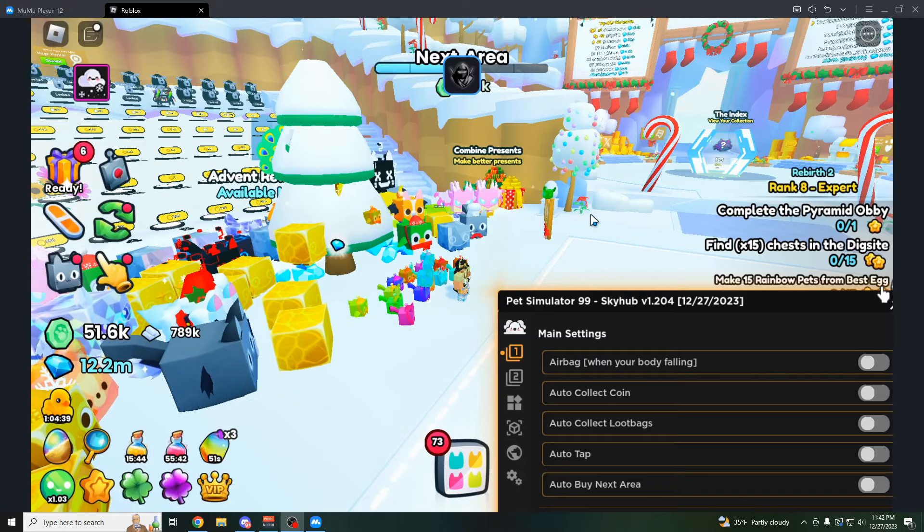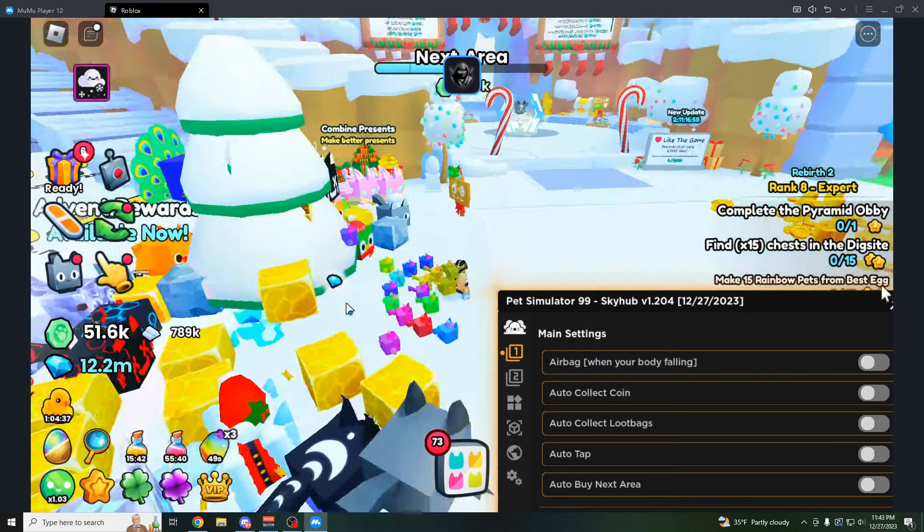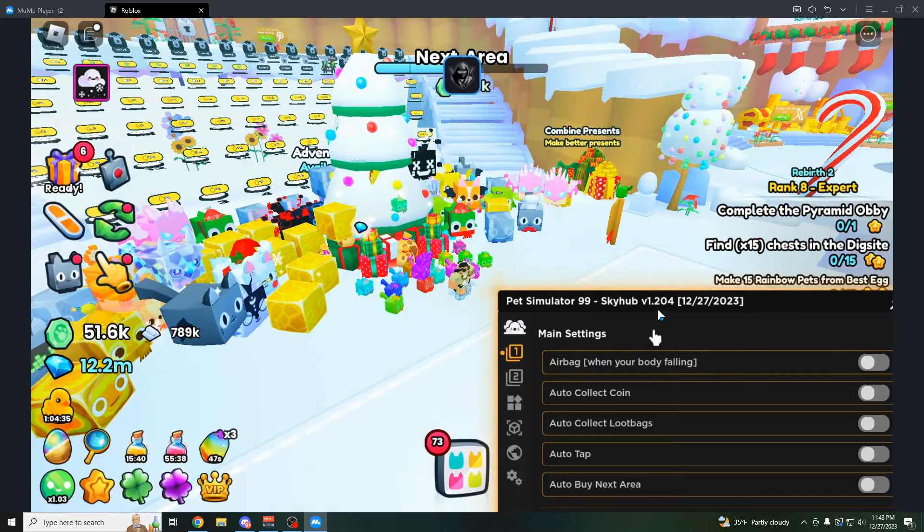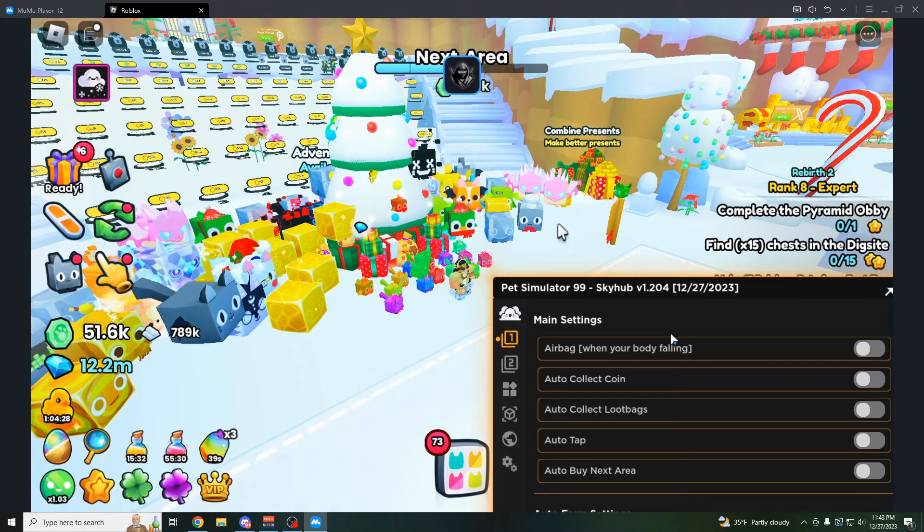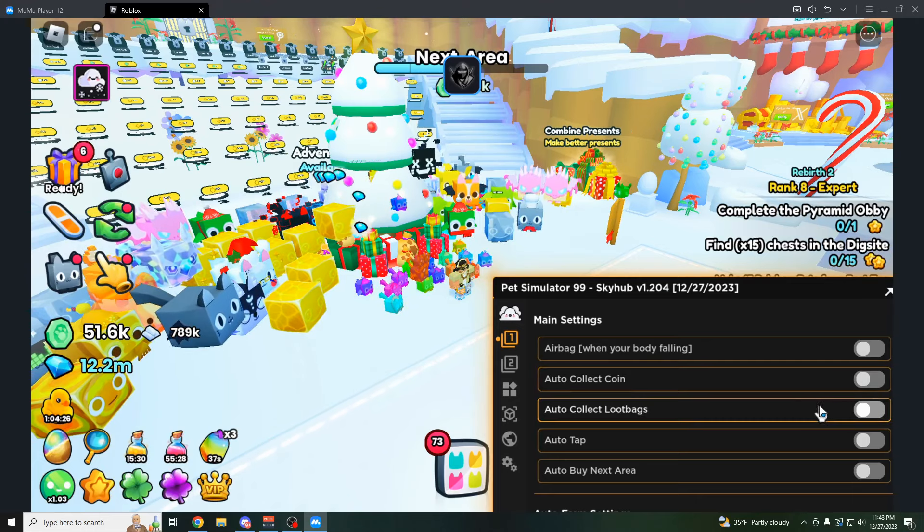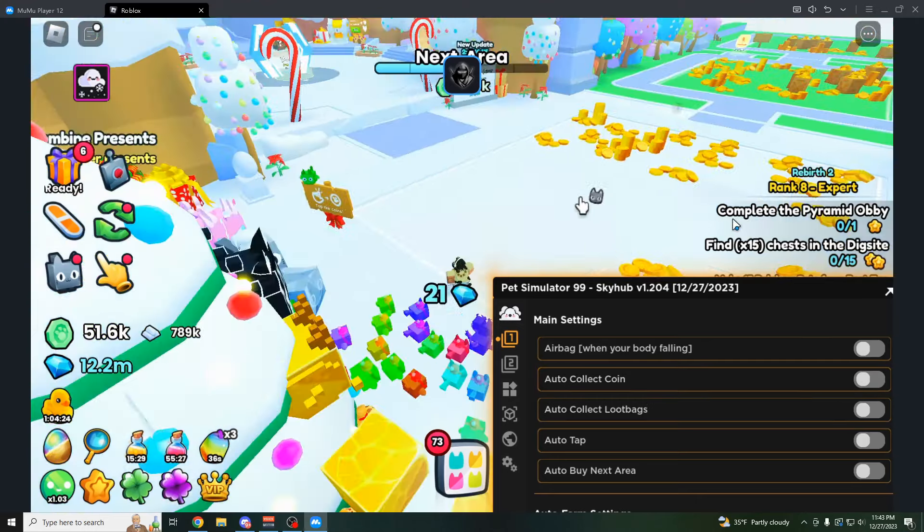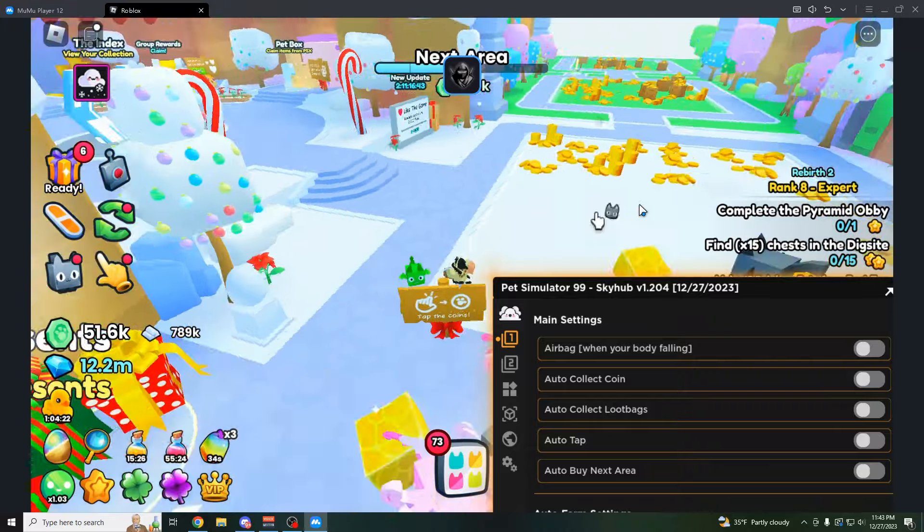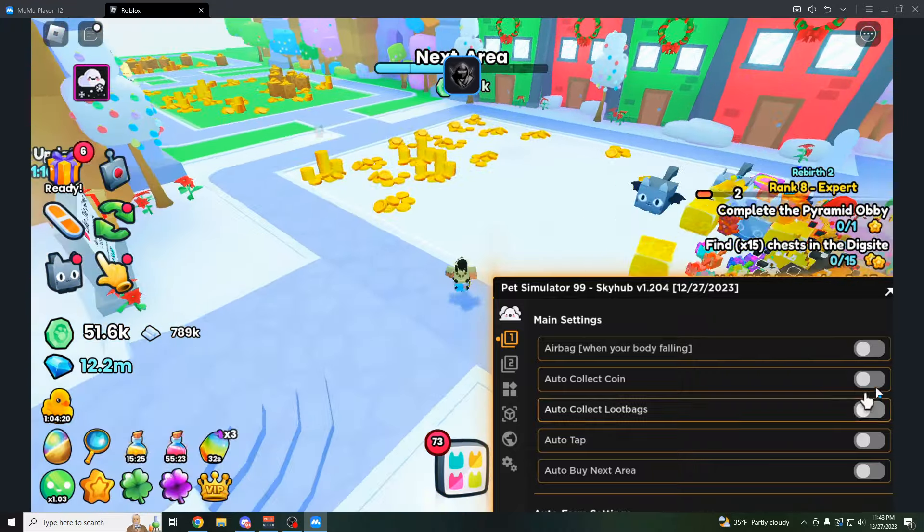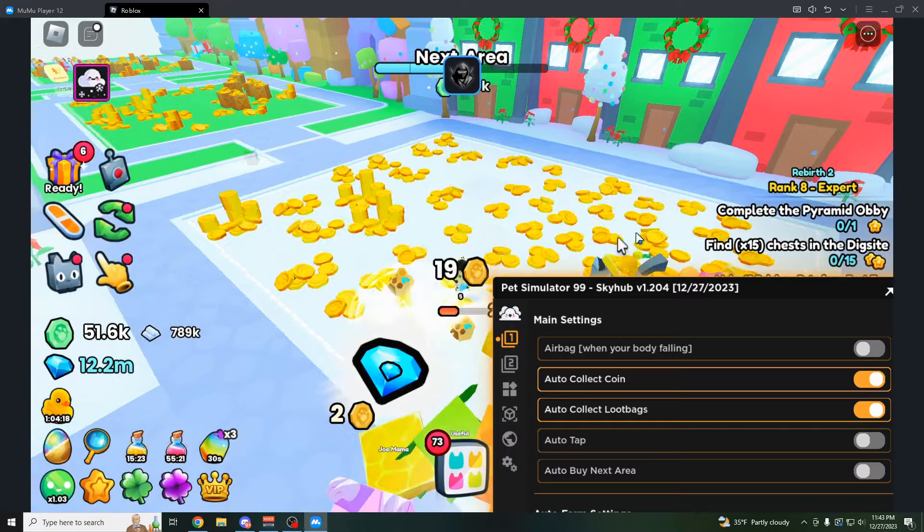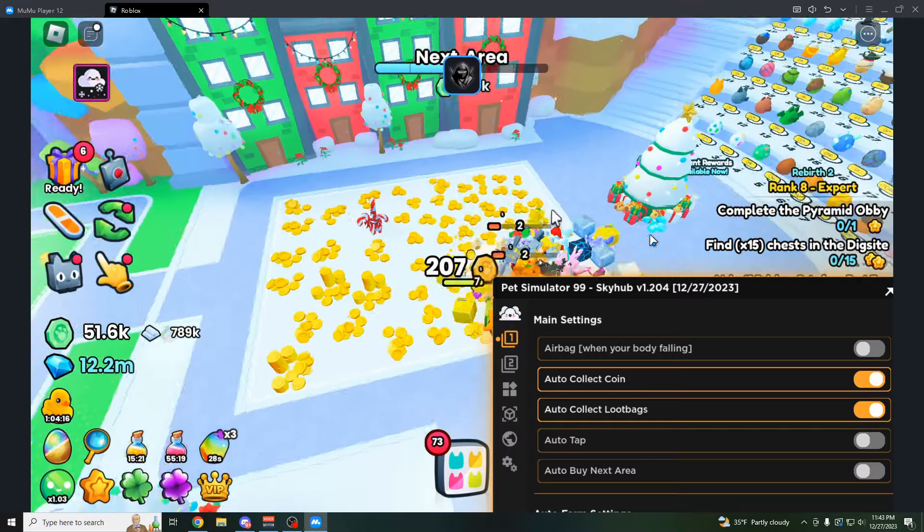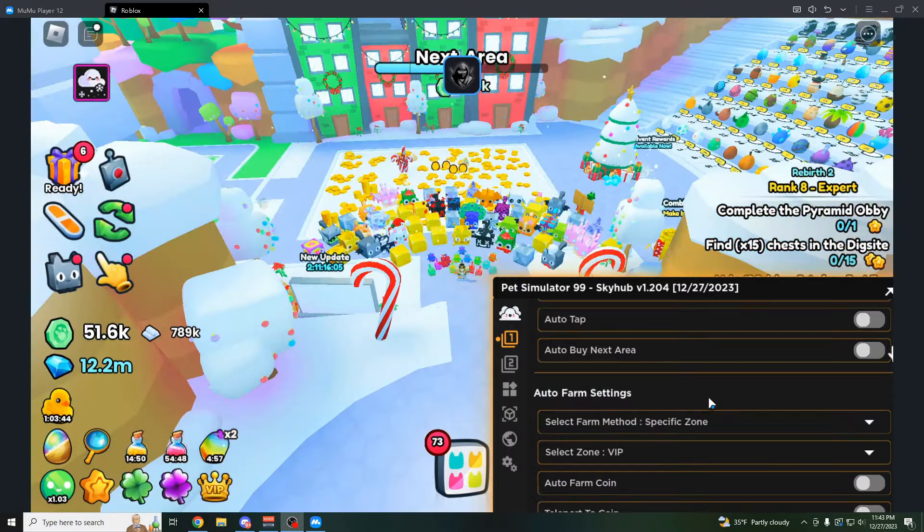And starting off with my personal favorite GUI out of all of them, that has to be Skyhub. And this one has the most features on it specifically for quests. As you can see, you have auto collect coin, auto collect loot bag. So if you're farming in an area, you usually have to use like a magnet flag or something like that. And if you're using these two features right here, you can just sit in an area and all the coins that spawn are going to go directly to you.